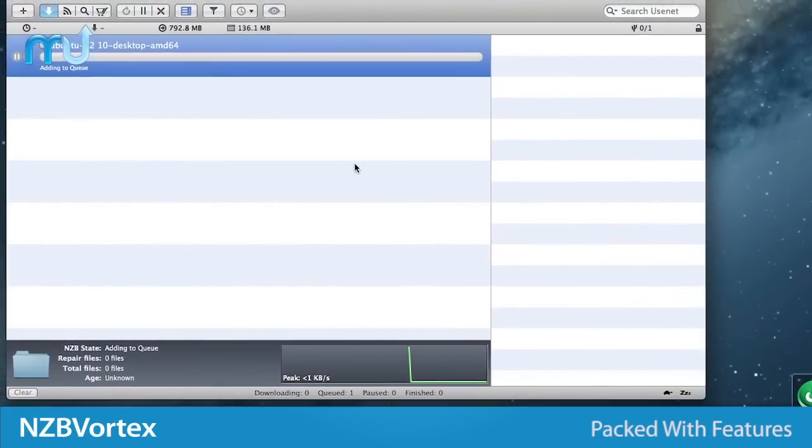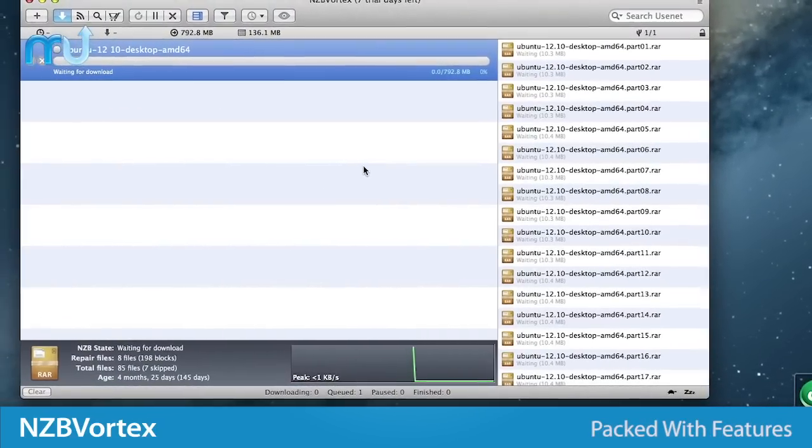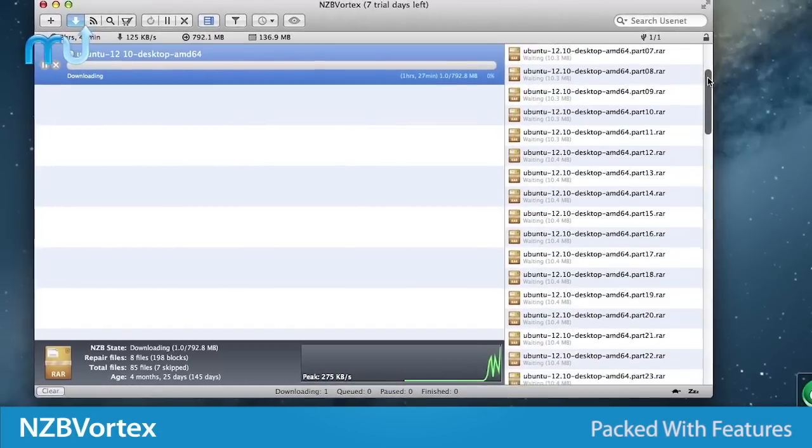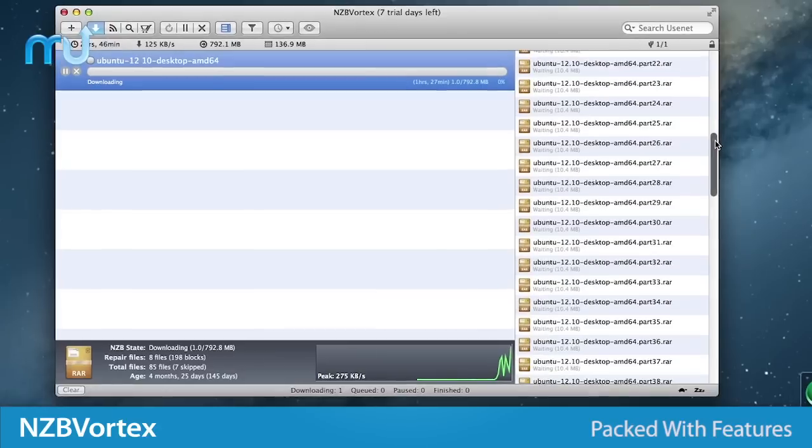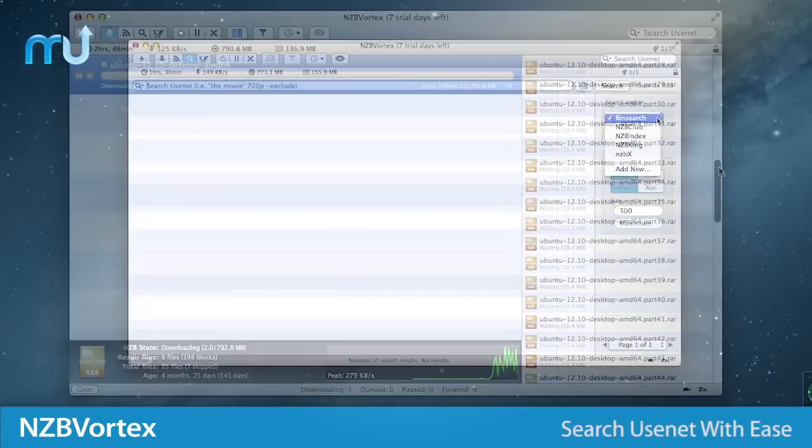NZB Vortex is fully automated, minimizes download size, and uses full processing of downloaded files like repair, extract, cleanup, and more.